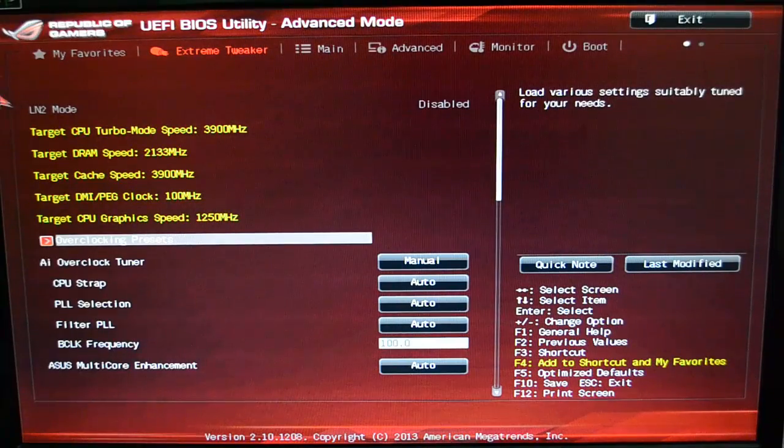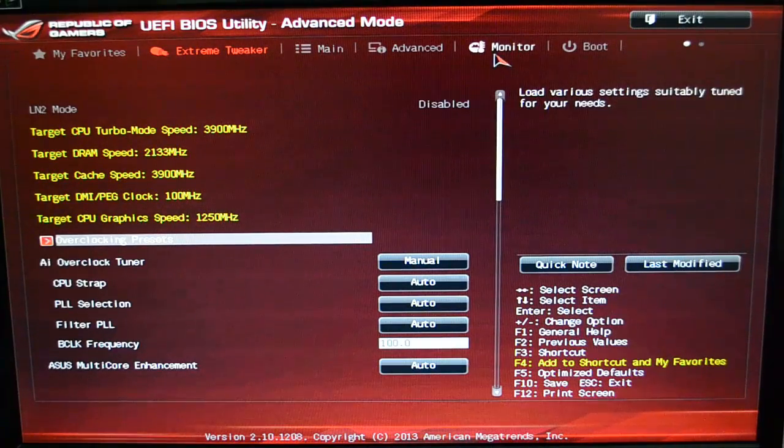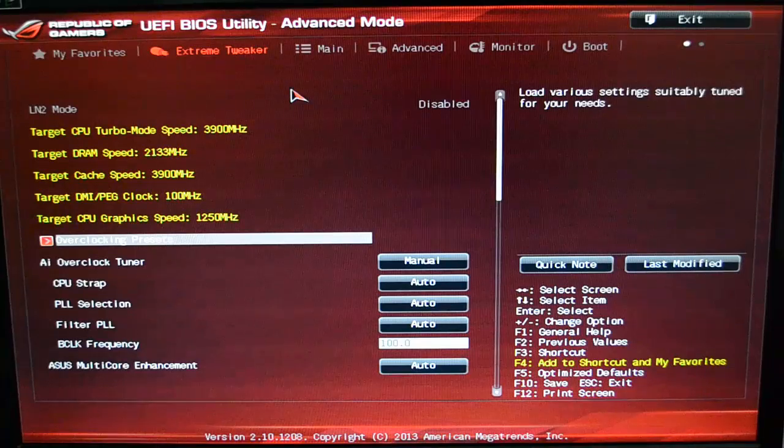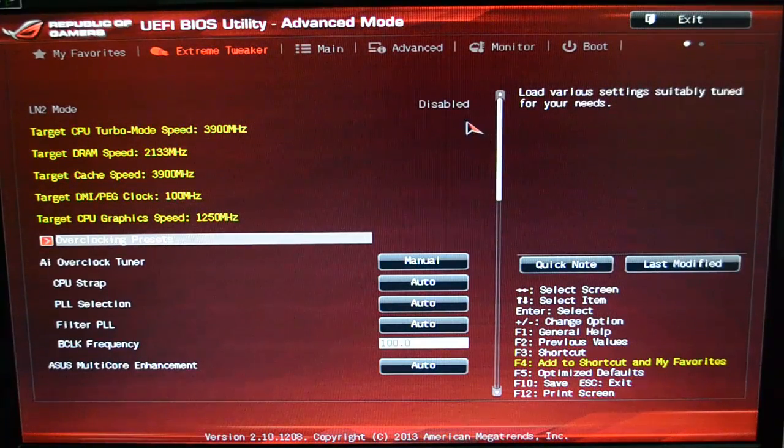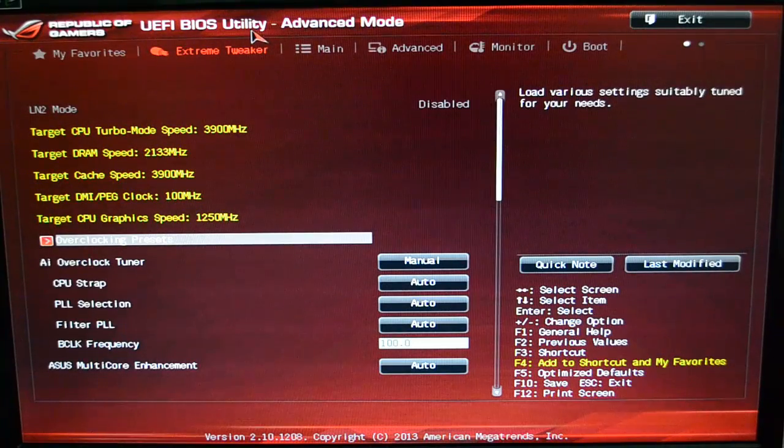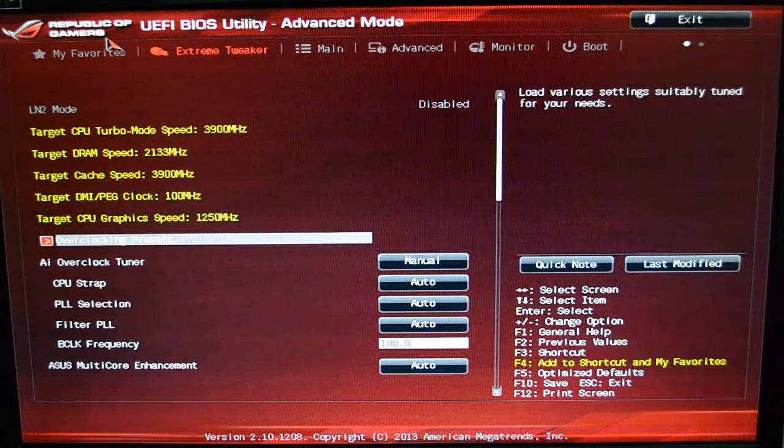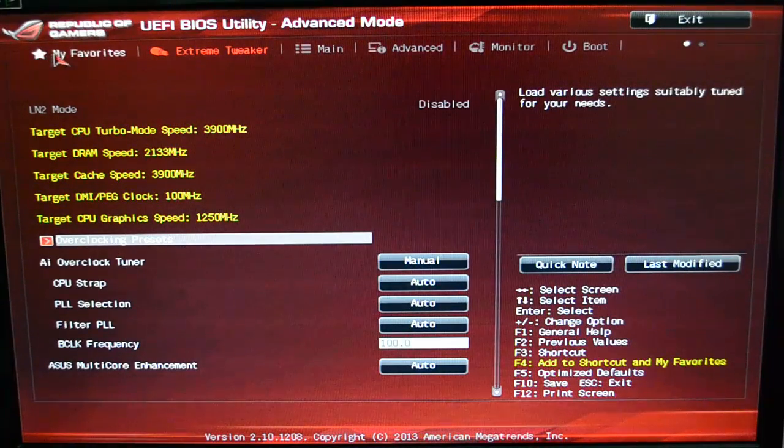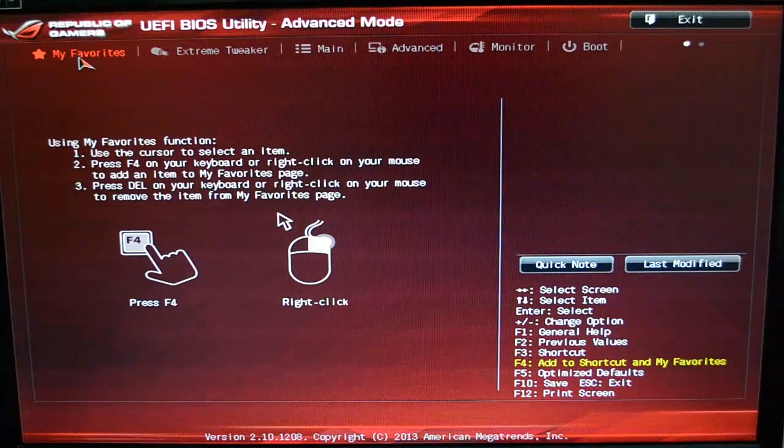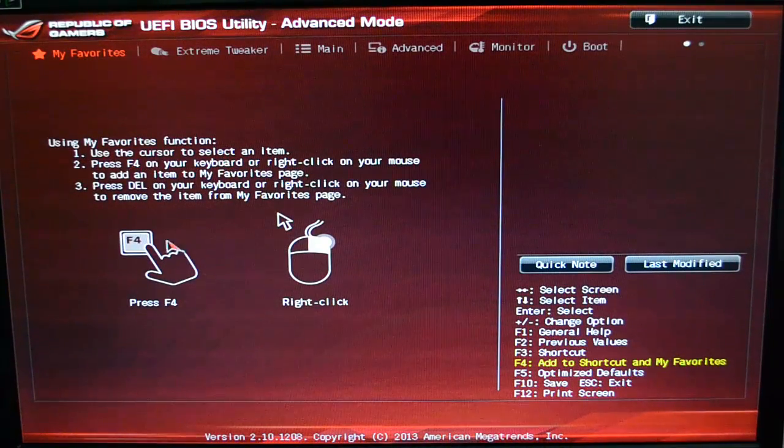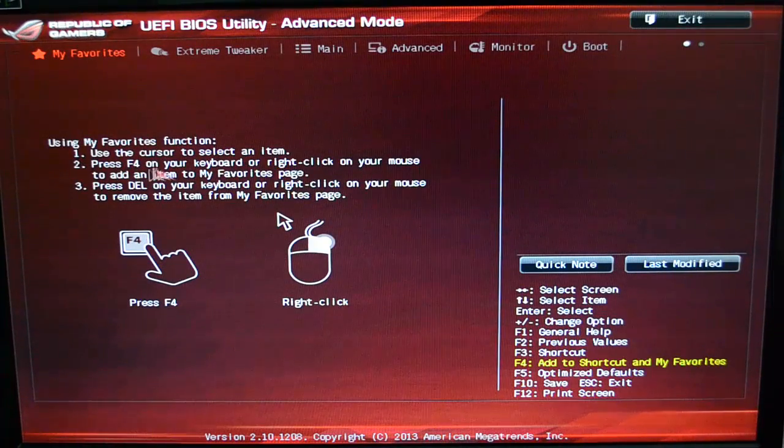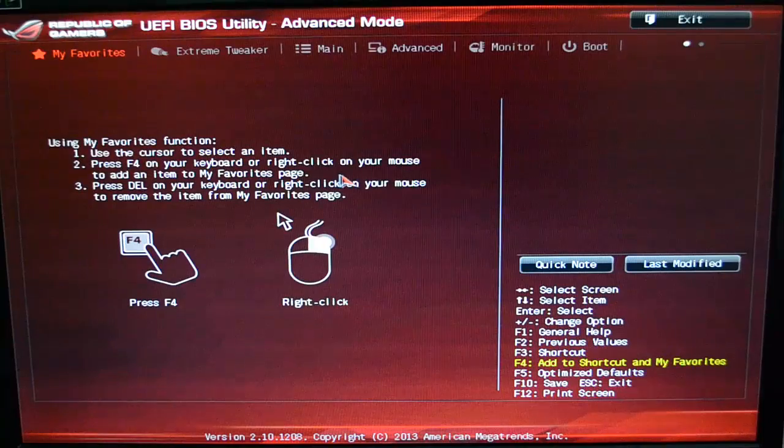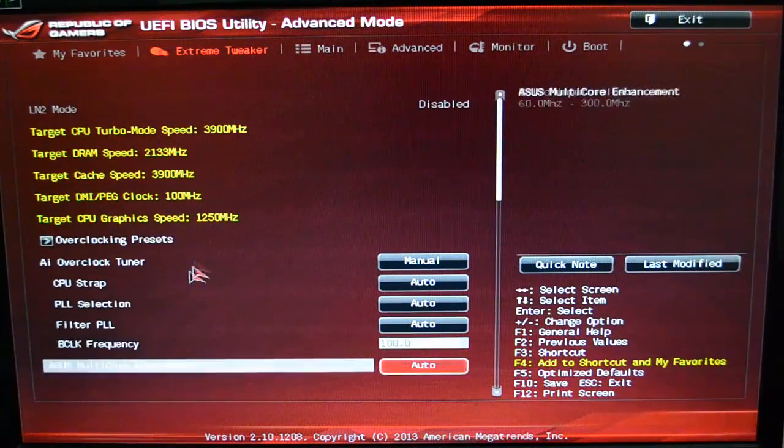Alright guys, forgive me because I know the video is not the best. Of course, we can't use any screen capture software while inside the BIOS. But we want to take a good look at the UEFI BIOS. This is the utility from the Republic of Gamers for ASUS. This is the advanced mode. It has a favorite section which I really just don't even use, but you can press F4, use the cursor to select an item, and then press F4 on your keyboard.